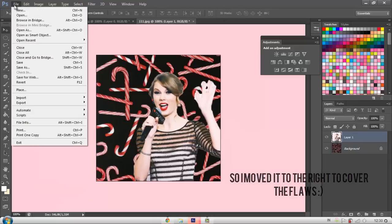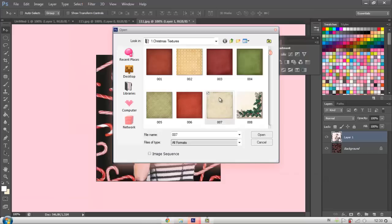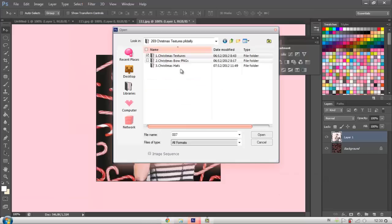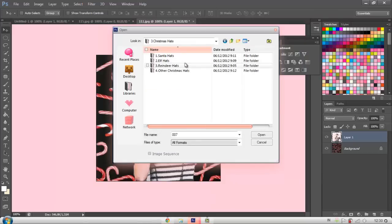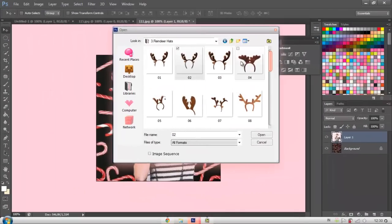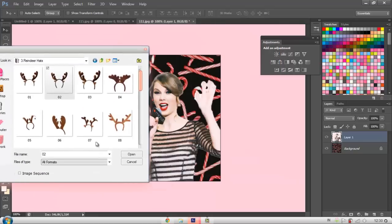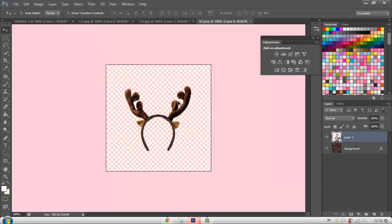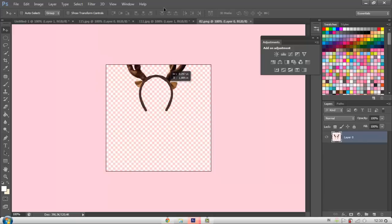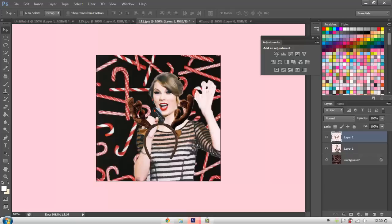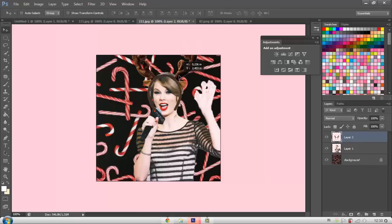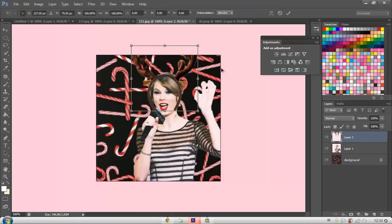So after you've done that, let's open the Christmas hat. So you can download Christmas pack in the description below. I also left where you can download that. So we have to pick the reindeer hat that will fit perfectly. So I would just say this one. And then just move it there.